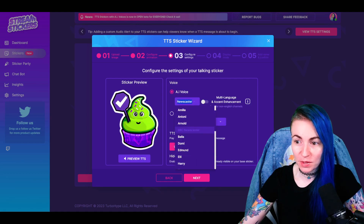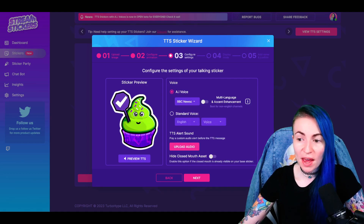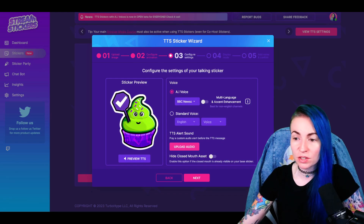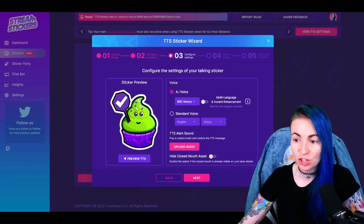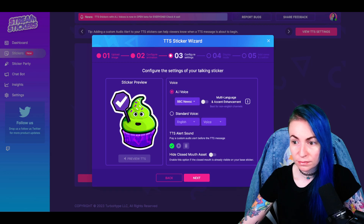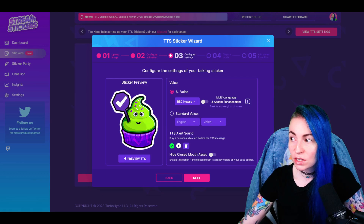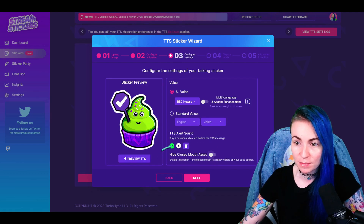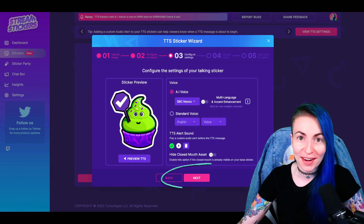We'll go with the BBC newscaster. If you have a TTS alert sound you'd like to use, you can upload that here — an alert sound is really helpful to prepare for your TTS so you're not talking over it. Lastly, you can toggle the option to hide your sticker's closed mouth asset when not speaking, especially if your base already has a mouth. Ours doesn't, so we'll leave it off. If everything looks great, go ahead and click Next.